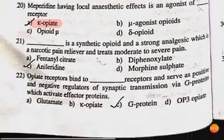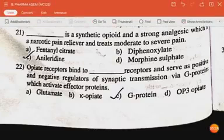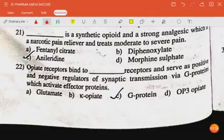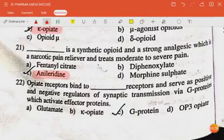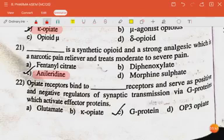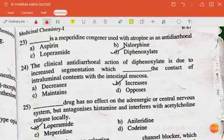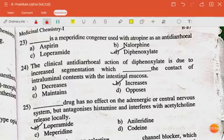Dash is a synthetic opioid and a strong analgesic which is a narcotic pain reliever and treats moderate to severe pain — the answer is anilaridine. Dash receptor serves as positive and negative regulator of synaptic transmission via G-protein which activates effector proteins — the answer is G-protein.